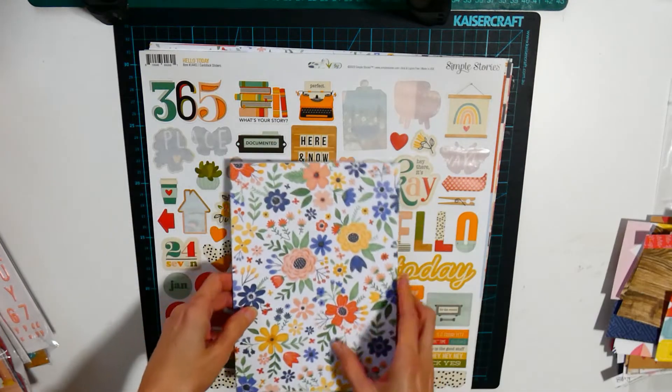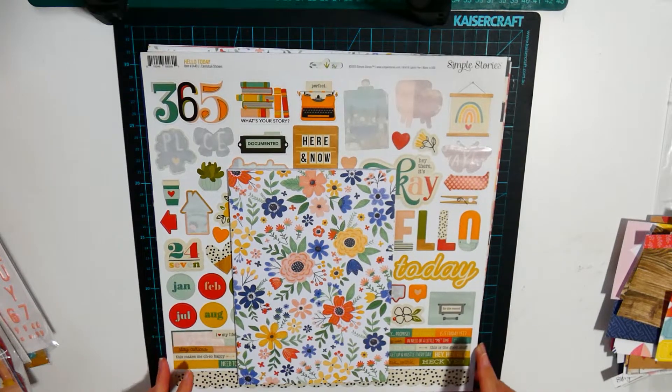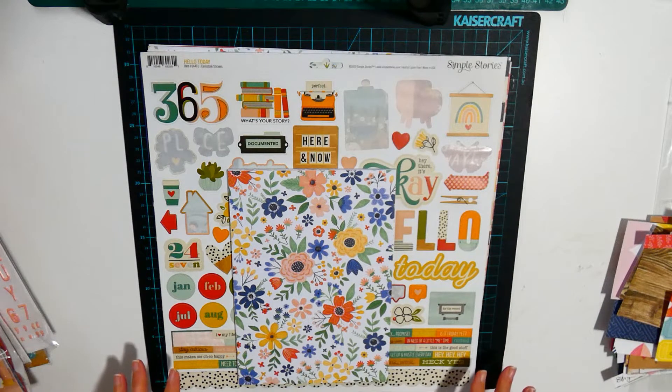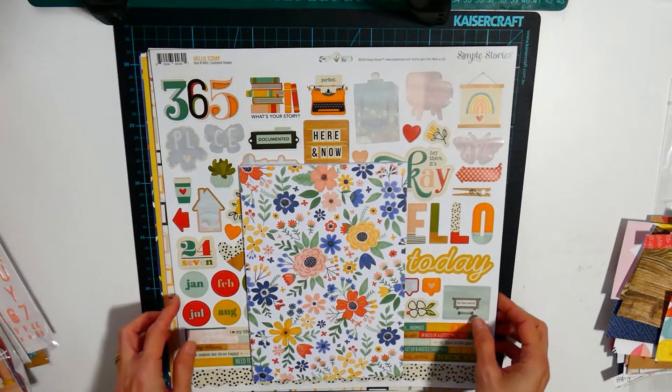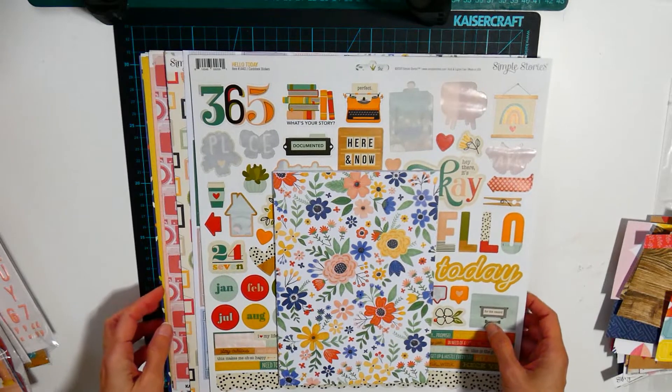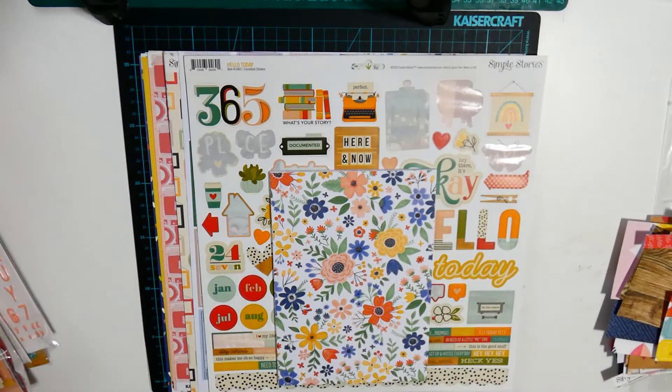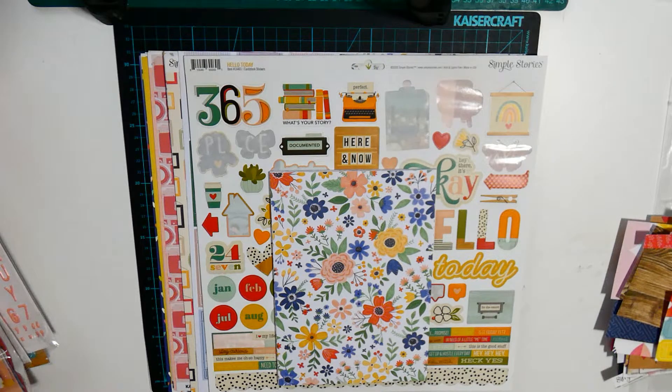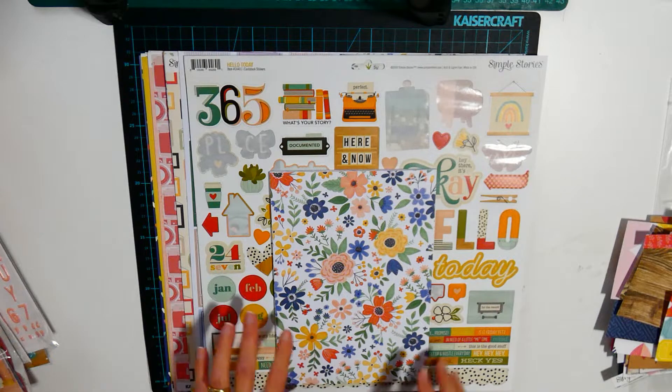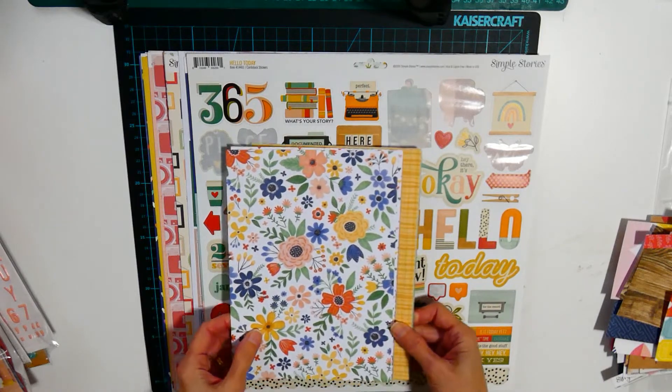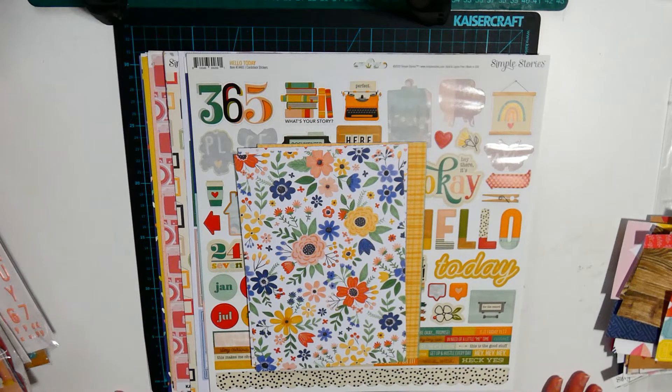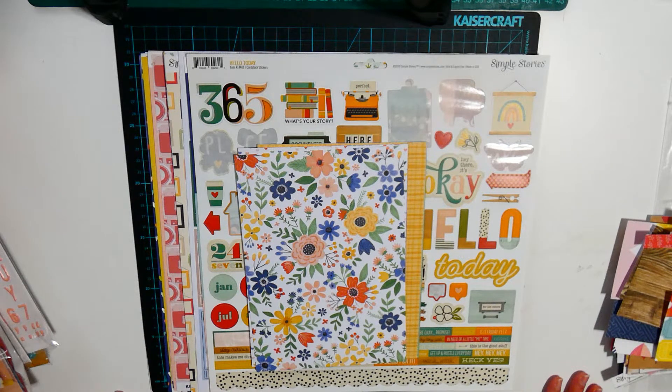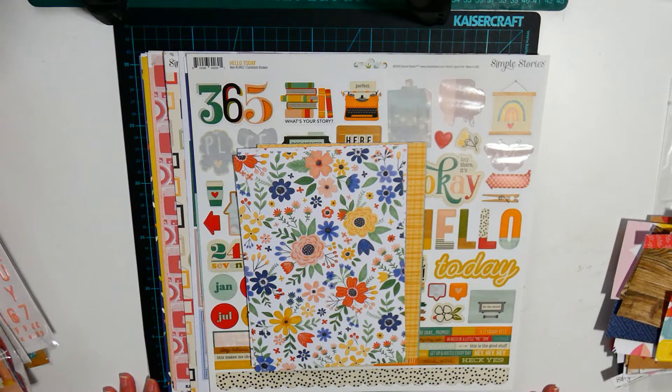I hope this inspires you to create your own kits and stash dive to make new kits that are exciting to use. Because I am excited to see what my pages are going to look like and what I'm going to create with all these supplies that I've got in front of me.